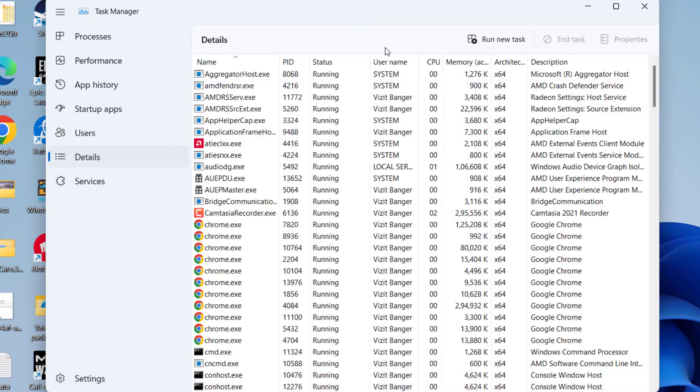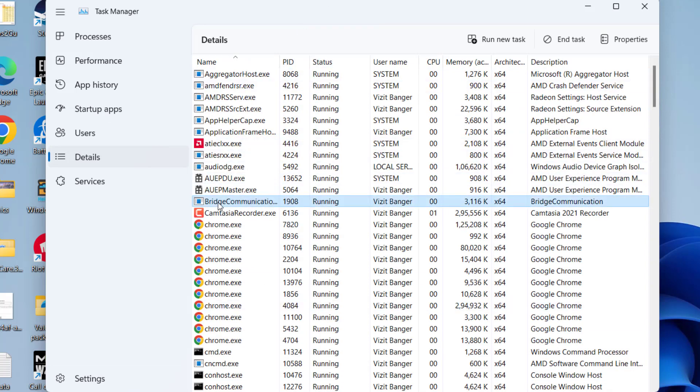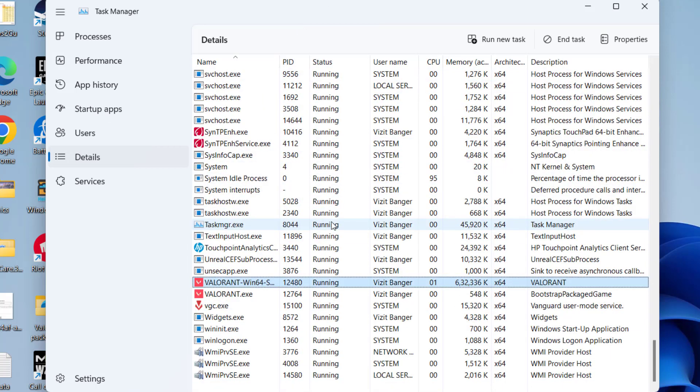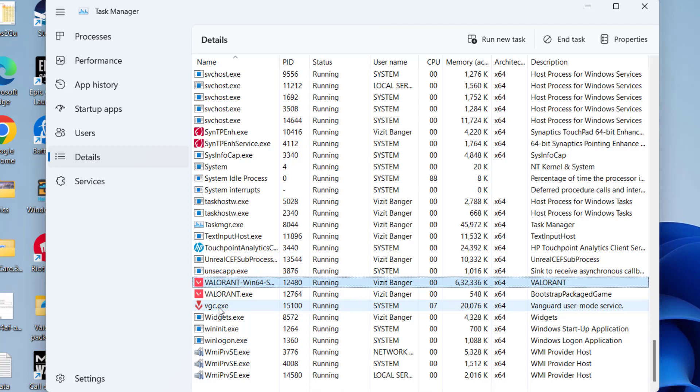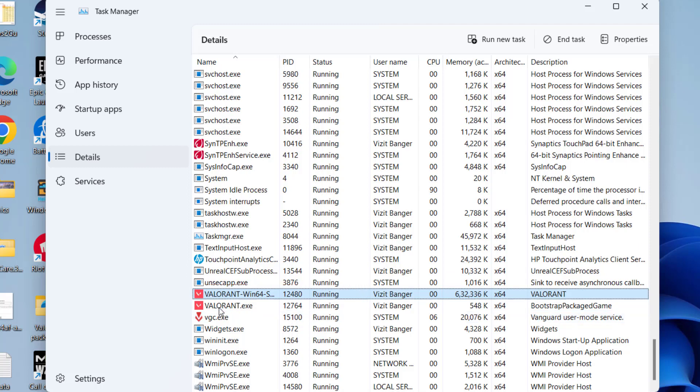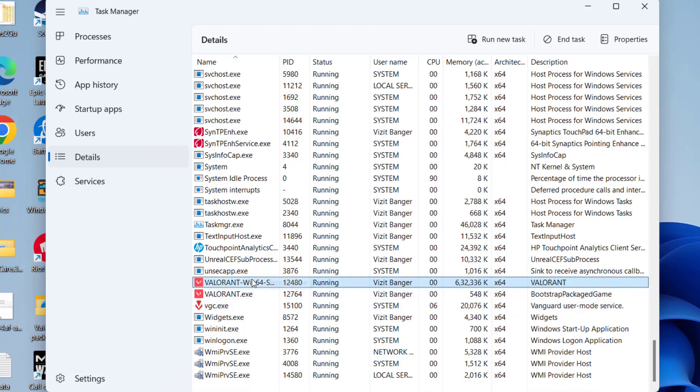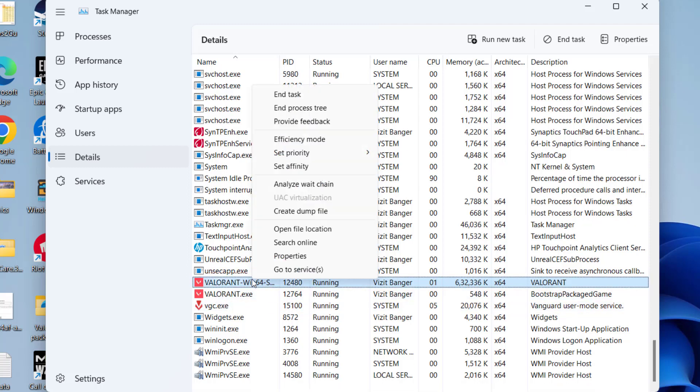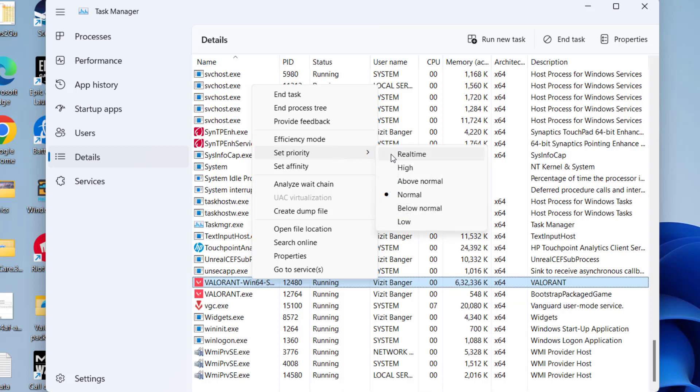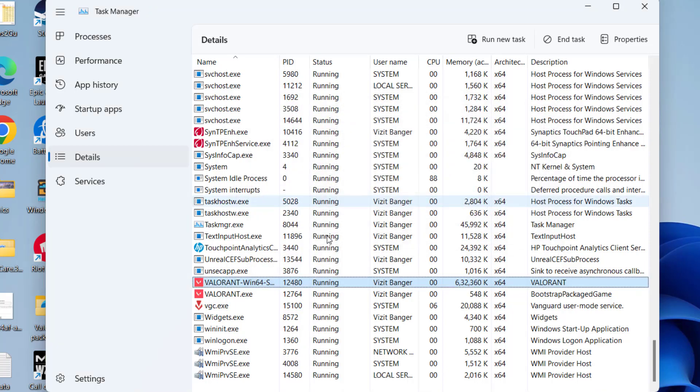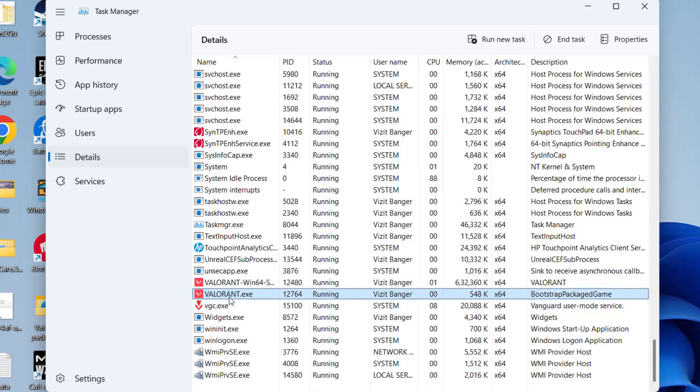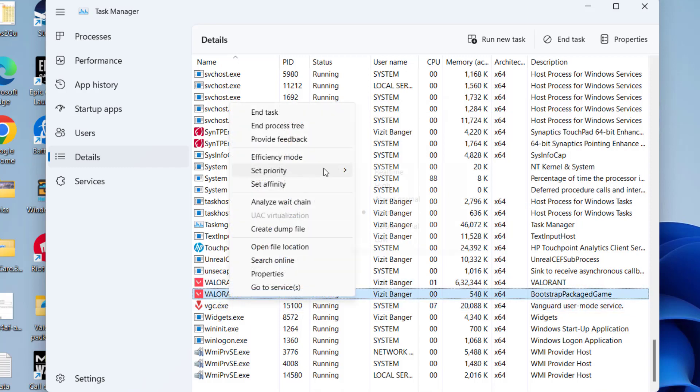From here click on the Details tab. Now all the Valorant processes will be available right over here. So first of all press the V key. Here you will find three services: Valorant-Win64-Shipping, Valorant.exe, and vgc.exe. What you need to do is right click on each of the service and choose the option Set Priority as Low. Do the same with the remaining files also.